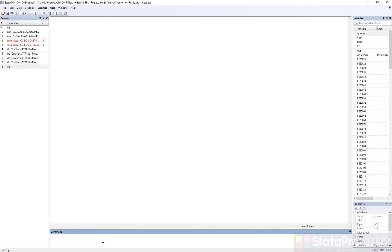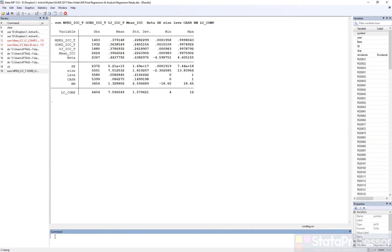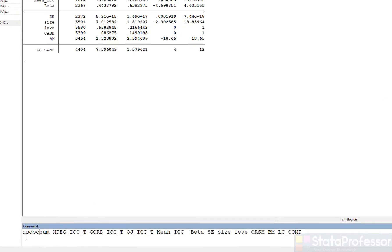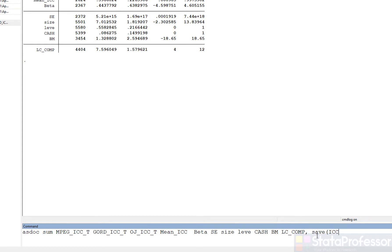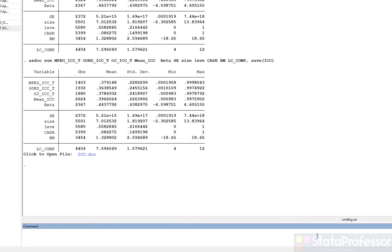In the given paper, we try to investigate the determinants of implied cost of equity. These are the variables we would like to have summary statistics for. The Stata command for summary statistics is 'sum'. If you want to write this summary statistic to a Word file through ASDOC, we just type 'asdoc' at the beginning of the command line, and we would like to write all these statistics to a new file which we shall call ICC — so we type 'save ICC'.